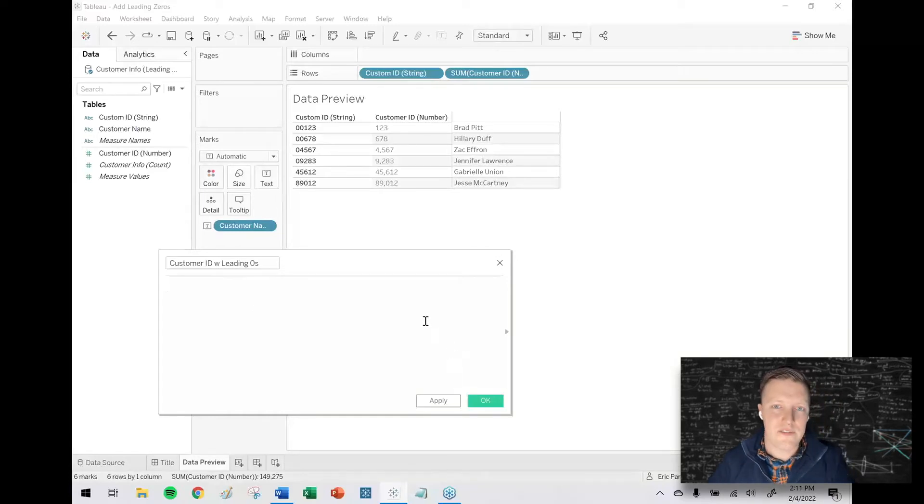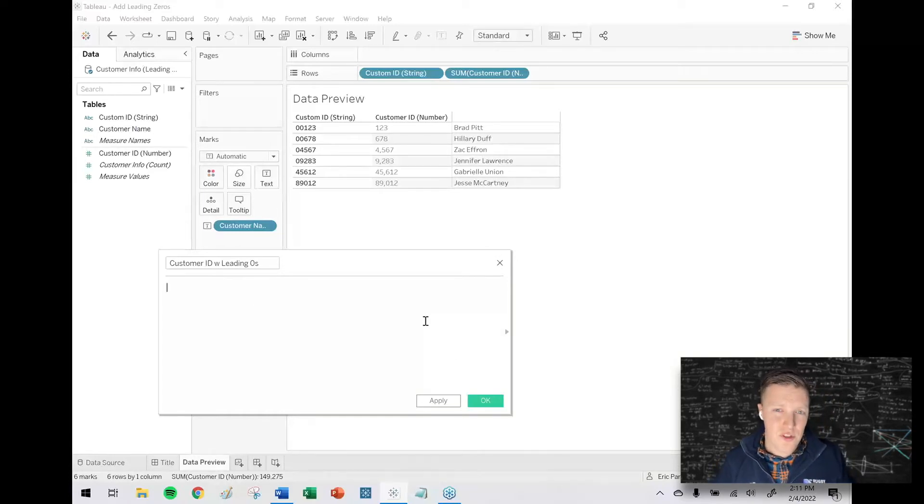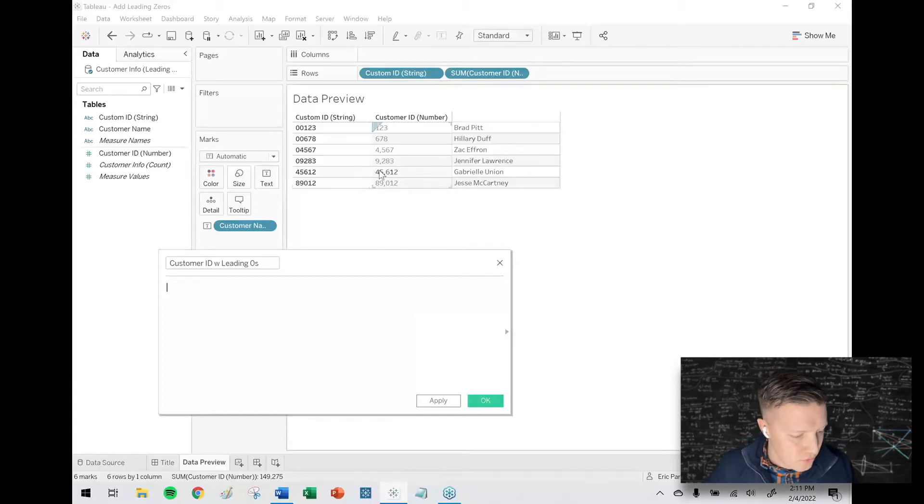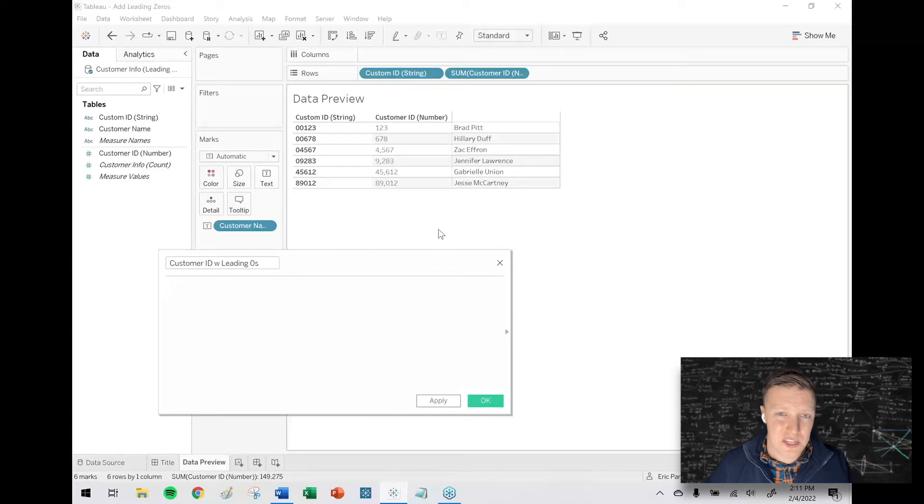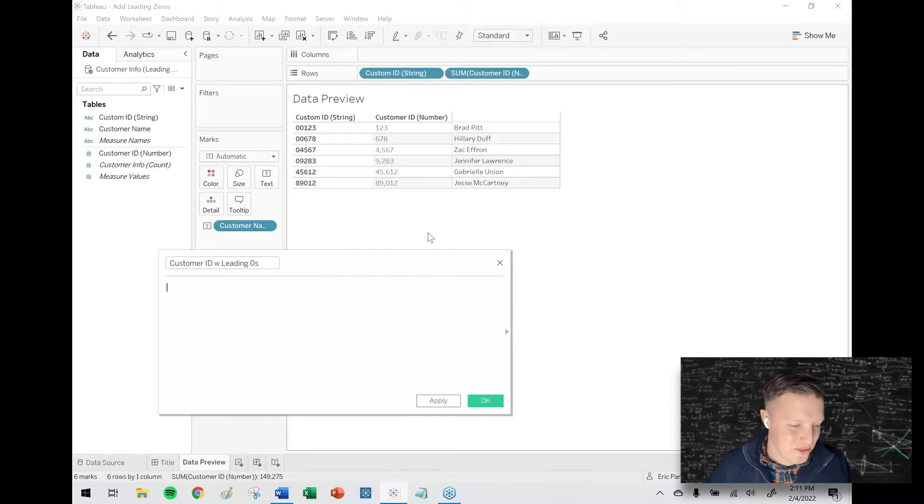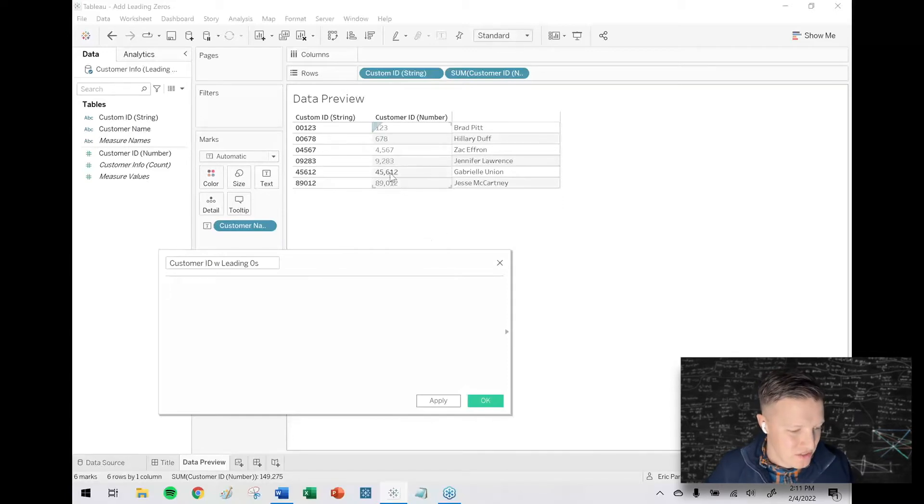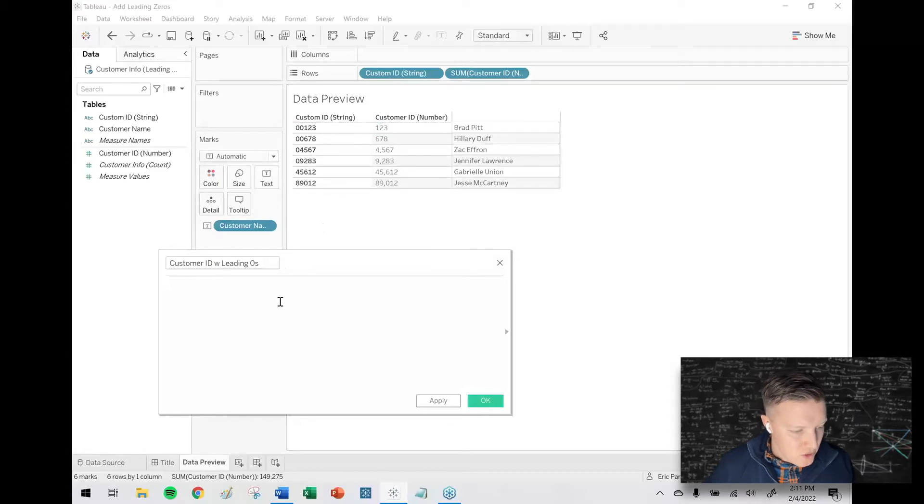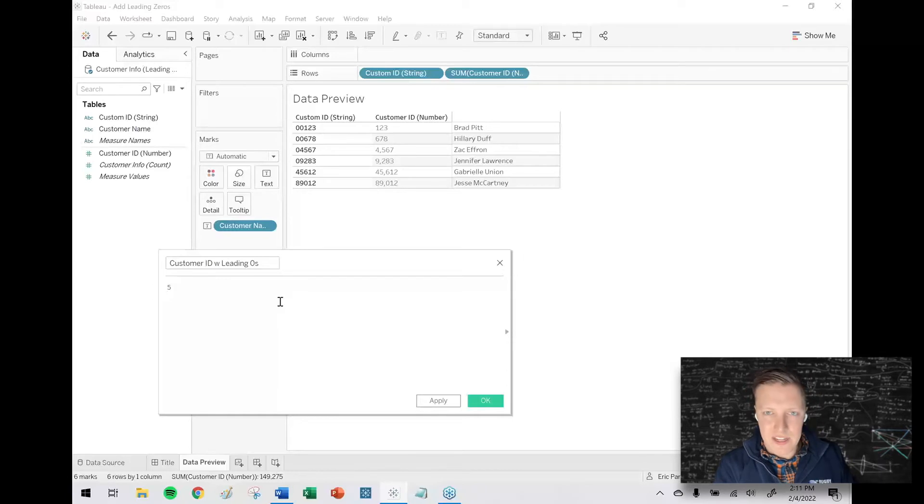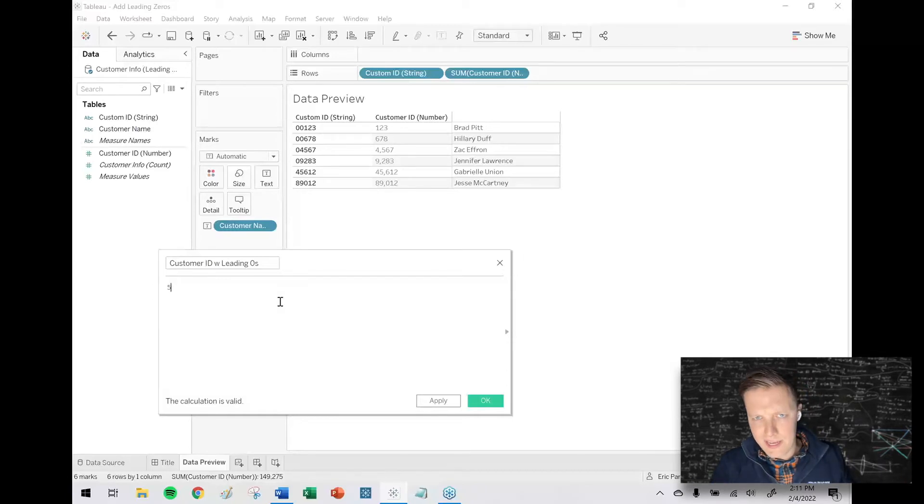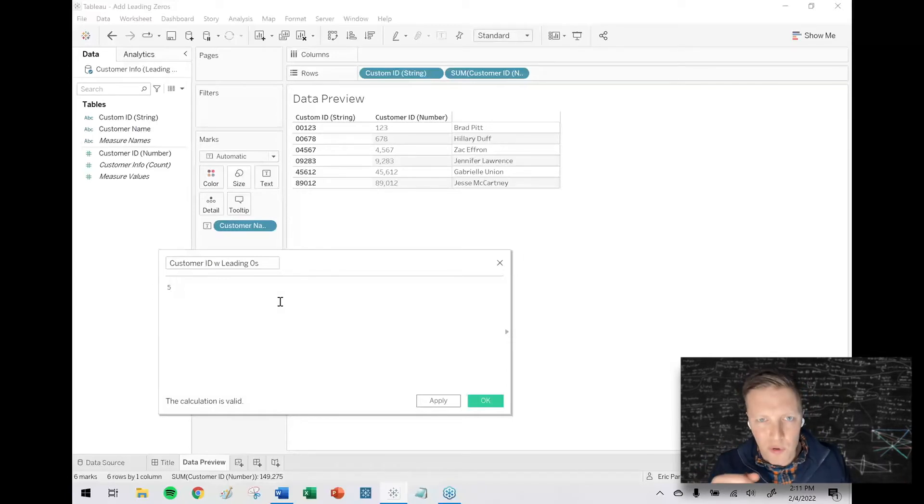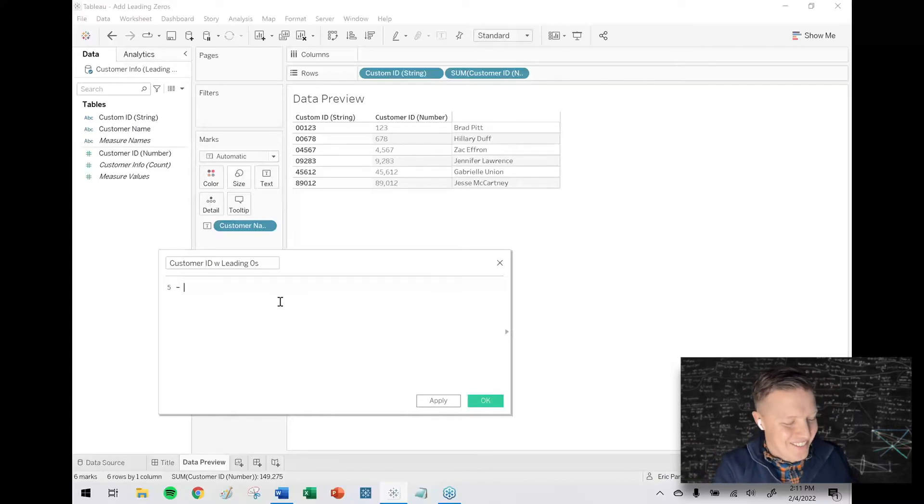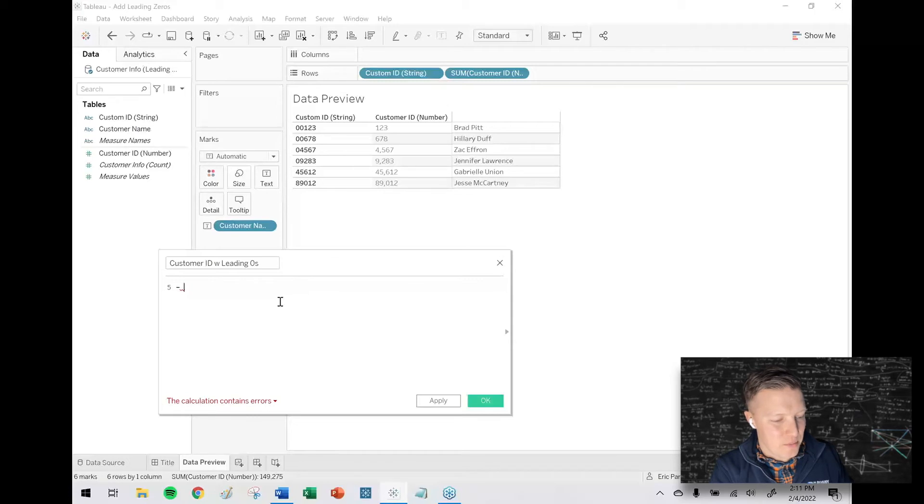So the first thing that I need to figure out is how many zeros do I need to add to the beginning of each number? So for instance, 45612 doesn't need any leading zeros, right? It's already five digits. Whereas 4567 needs one leading zero. So what I want to tell Tableau to do is to give me the number five. That's how many possible zeros I could add. There's five total digits.